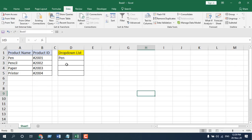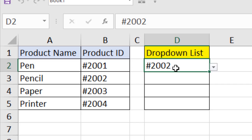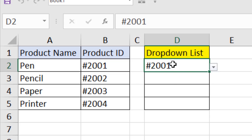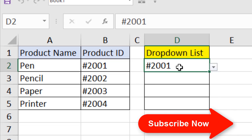Let's close the VBA editor and test it. If I change the value from the drop-down — let's say I select 'pencil' — you can see we get the product ID here. We are selecting the product name from the drop-down but it is displaying the product ID in the cell.